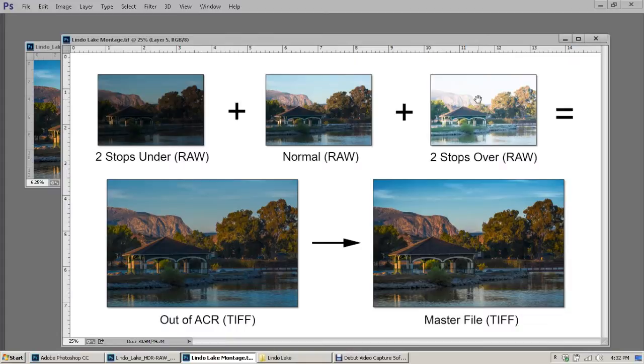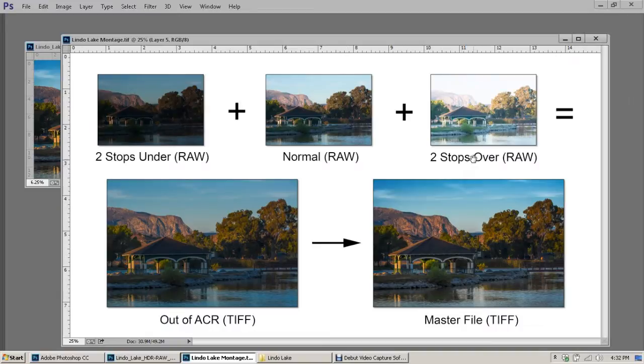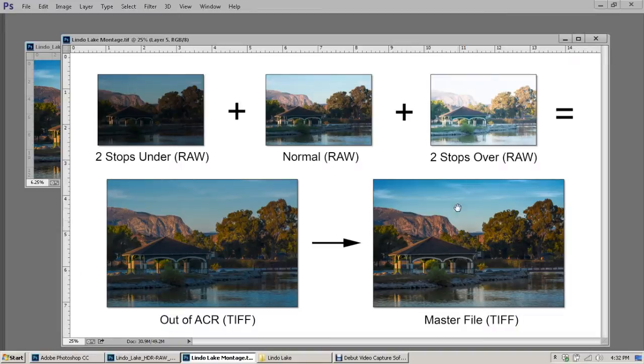You can take advantage of the strengths of Adobe Camera Raw. Once we bring it out of ACR, this is what it looks like on the bottom left. Then we clean it up a little bit in Photoshop and tweak it. That's what we do over here on the right—that's our master file.